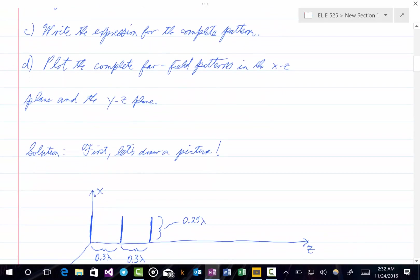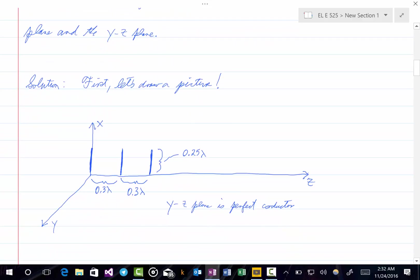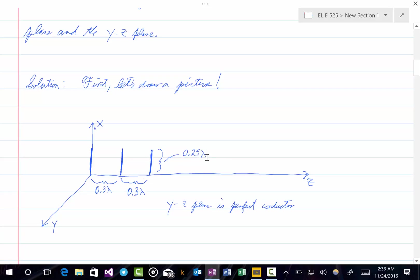Let's draw a picture to make sure we understand exactly what this problem is talking about. Here we have the three monopoles pointing in the x-direction. The feeds for these monopoles are along the z-axis, and we have a ground plane in the y-z plane — that's the location of the perfect conductor. These monopoles have a separation of 0.3 lambda, and each one is a quarter wavelength long, 0.25 lambda.